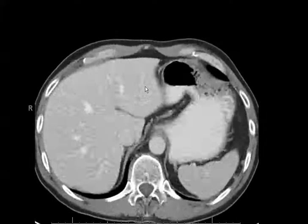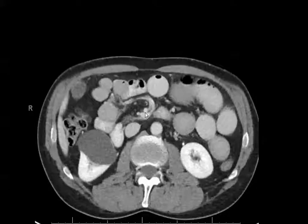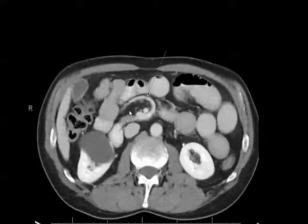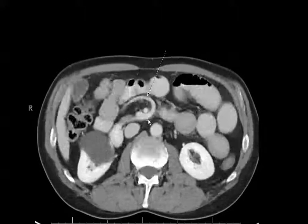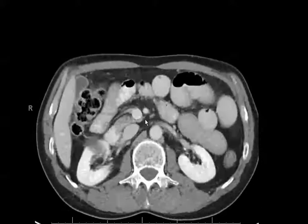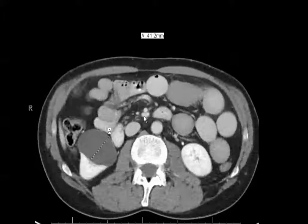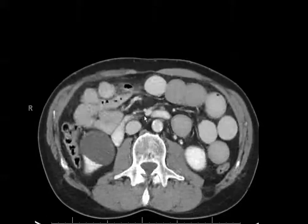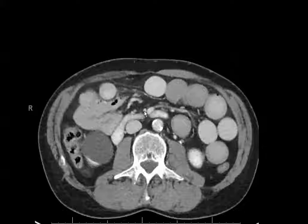When scrolling through these images, notice already that we have bowel loops that are swirling around the superior mesenteric vessels. Notice also that the superior mesenteric artery should be on the left side of the superior mesenteric vein. As we go down, this relationship reverses and the superior mesenteric vein now becomes to the left of the superior mesenteric artery.